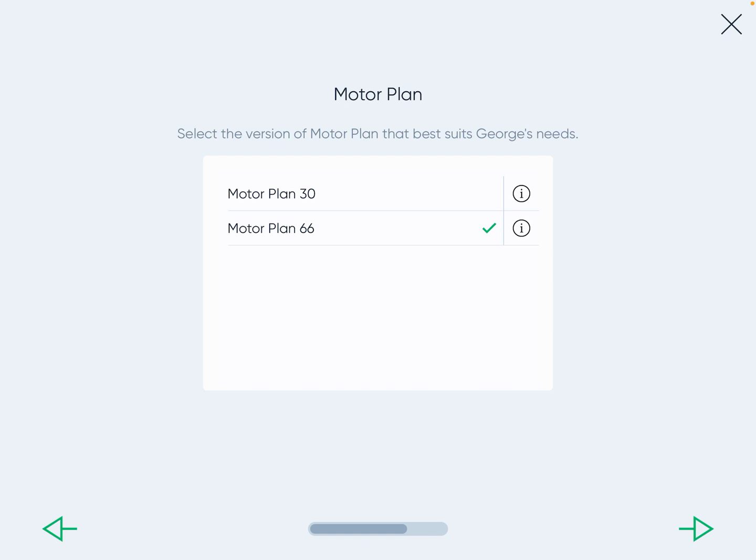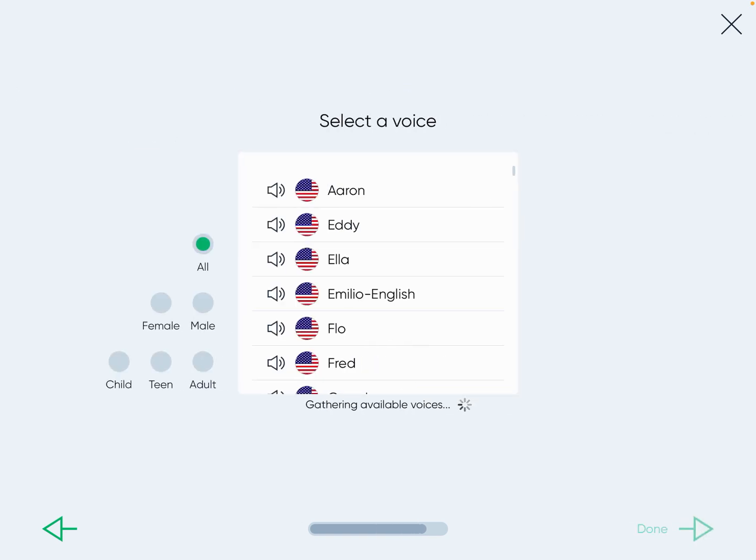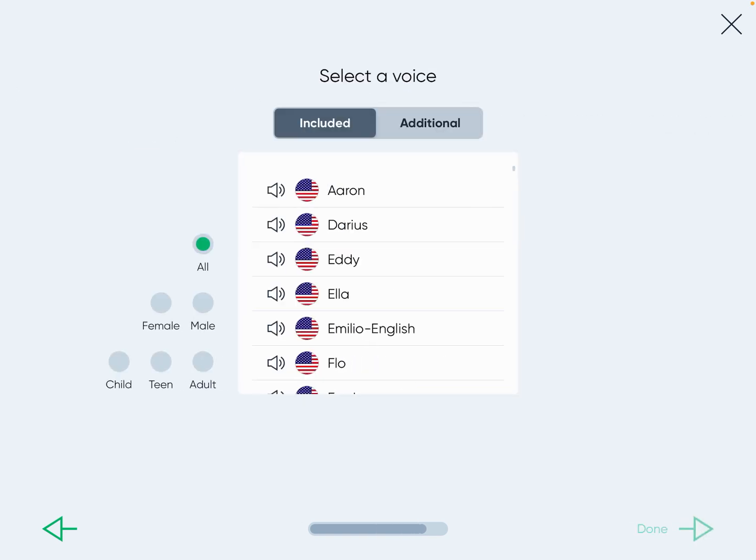Choose the 66 unless you have a team that is truly invested and has stated very good reasons for needing the 30 — usually because it's a more complex communicator. Make sure they always have a robust option. Then you get to choose the voice, which is kind of a fun part.